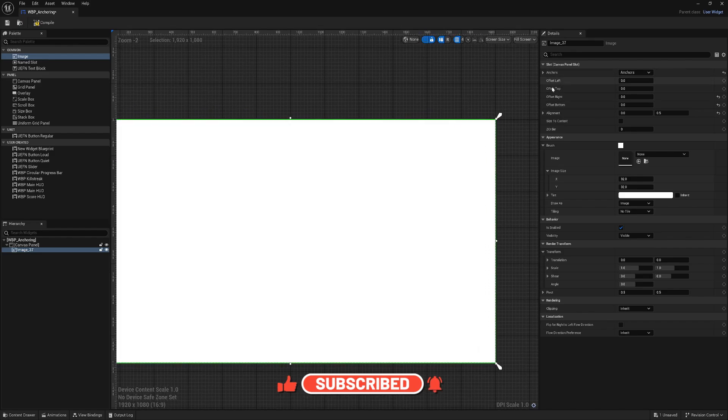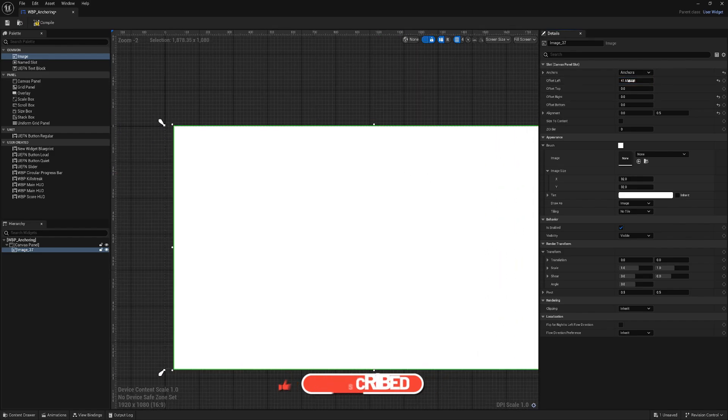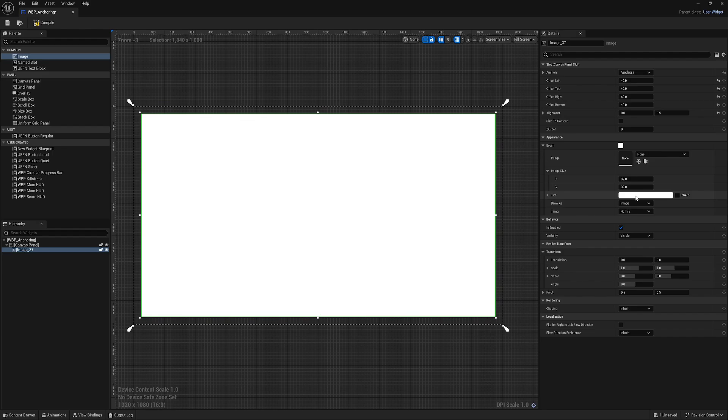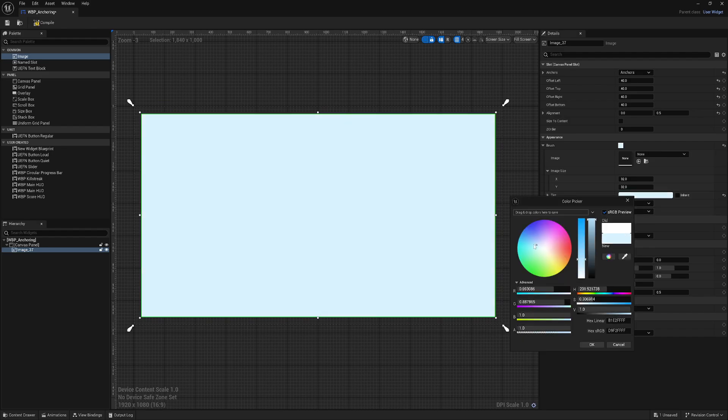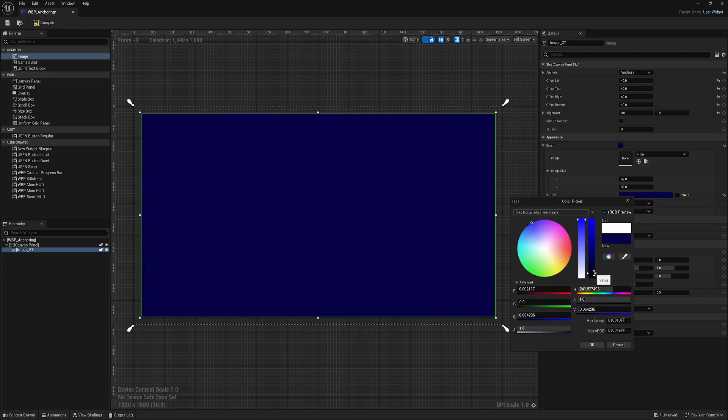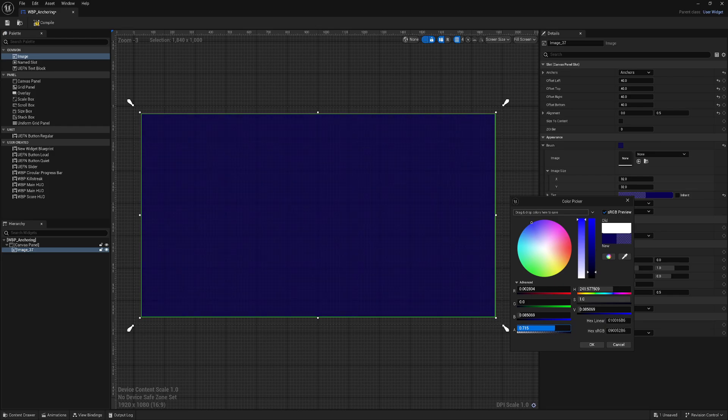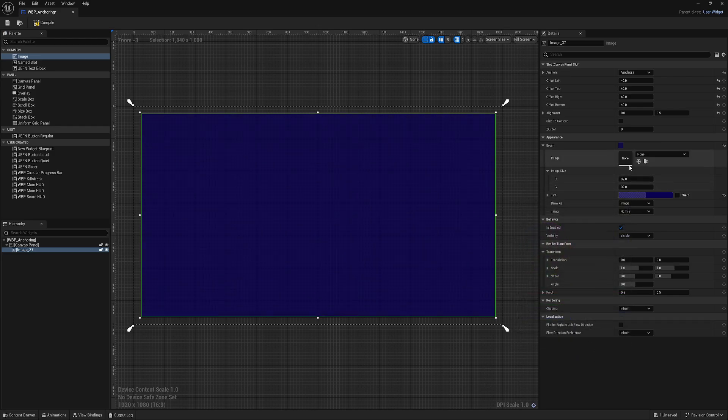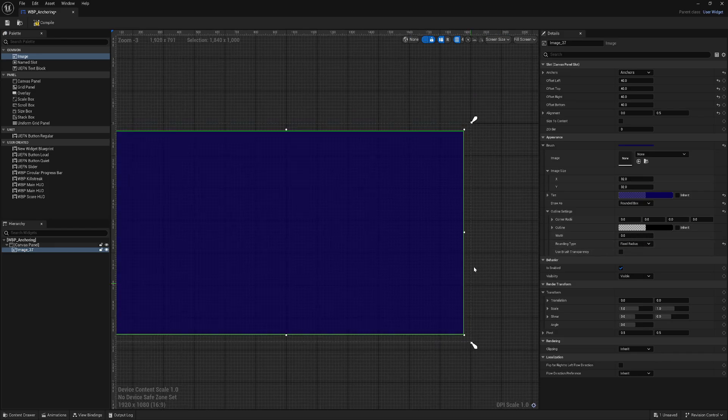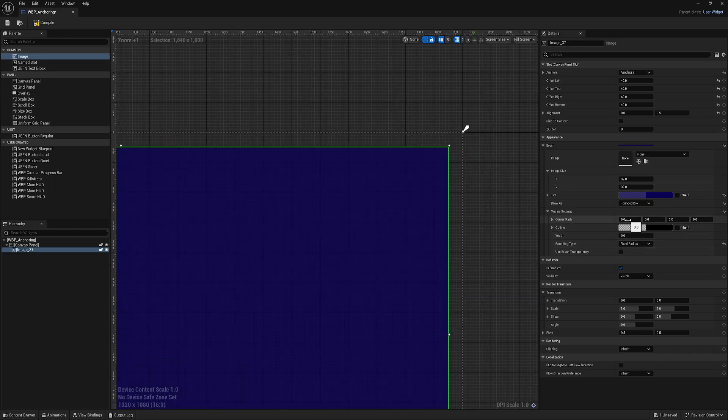For example, I can set offset 40 on all sides, maybe change color and opacity. From the image we can change to rounded box and change this to fixed radius.